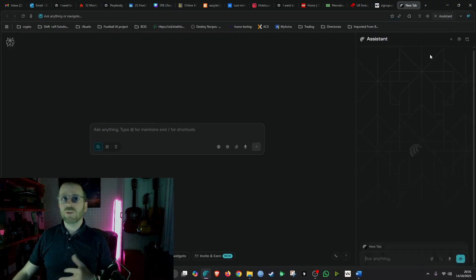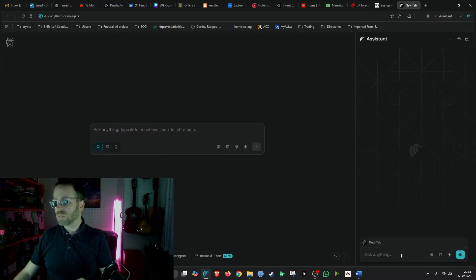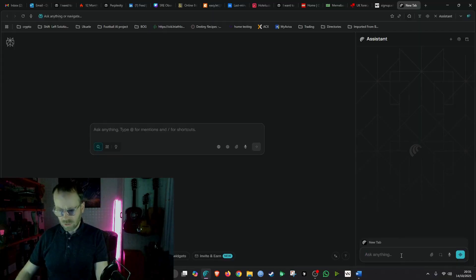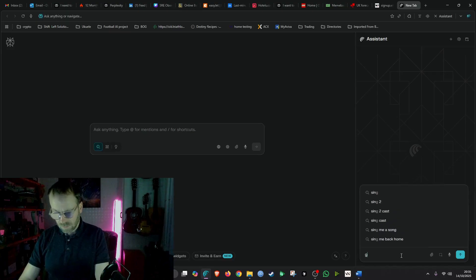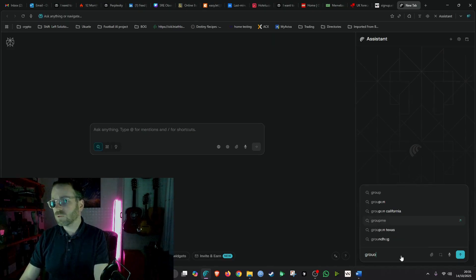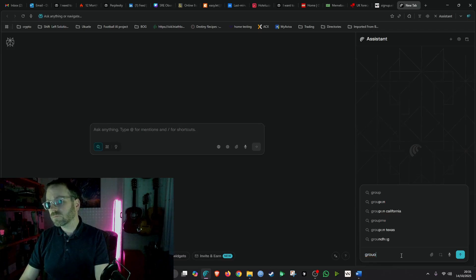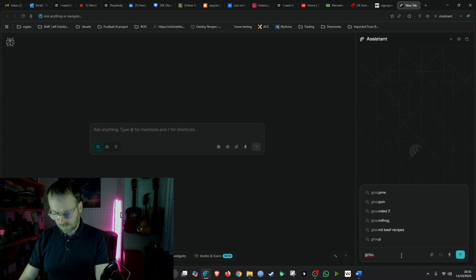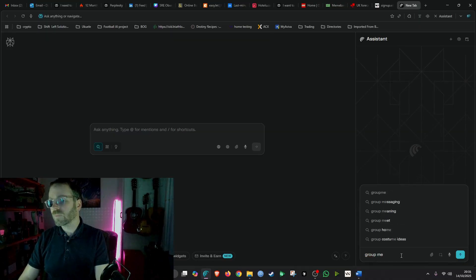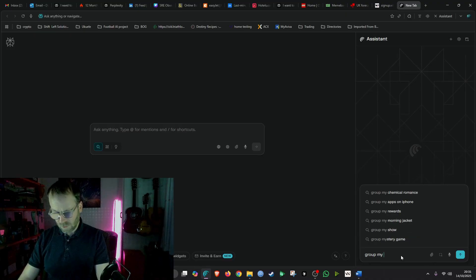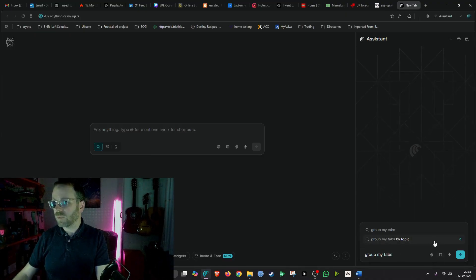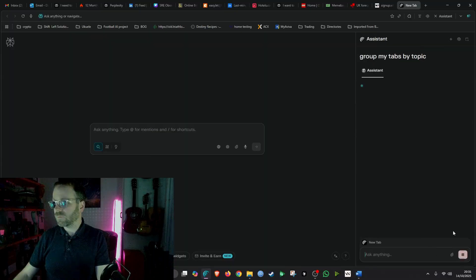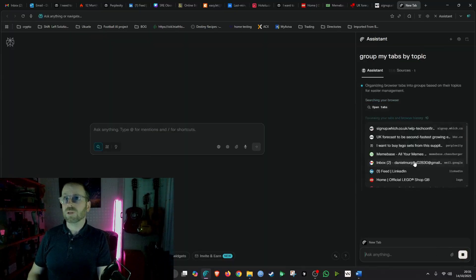So you can really make it out of anything, even if you're planning your holiday, that can be a workspace. So you can tell it to, you know, group your tabs together by whatever relevance they are. Group my tabs by topic. Let's see what happens with this. I have a lot of tabs opened and a lot of them. Wow.